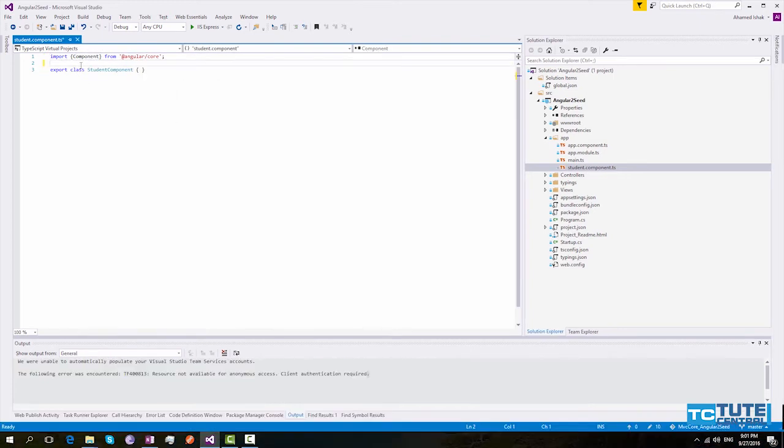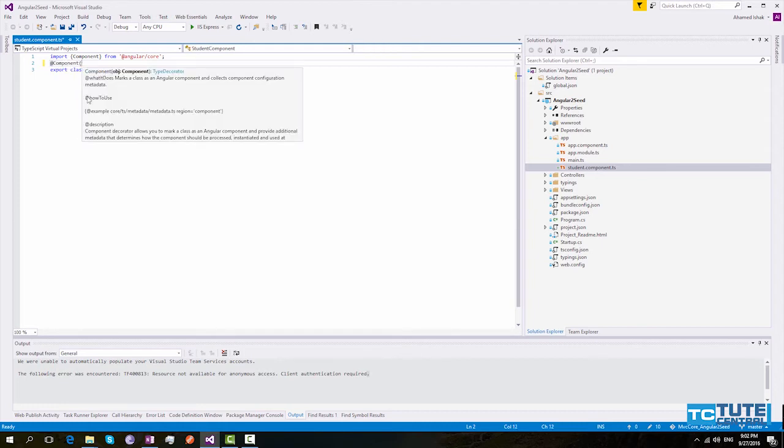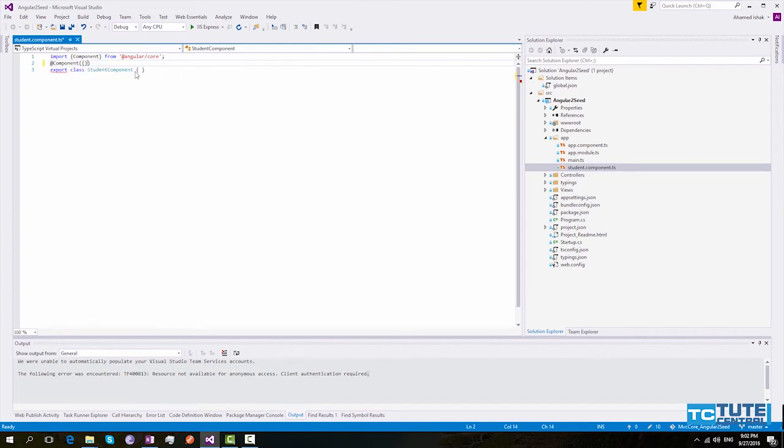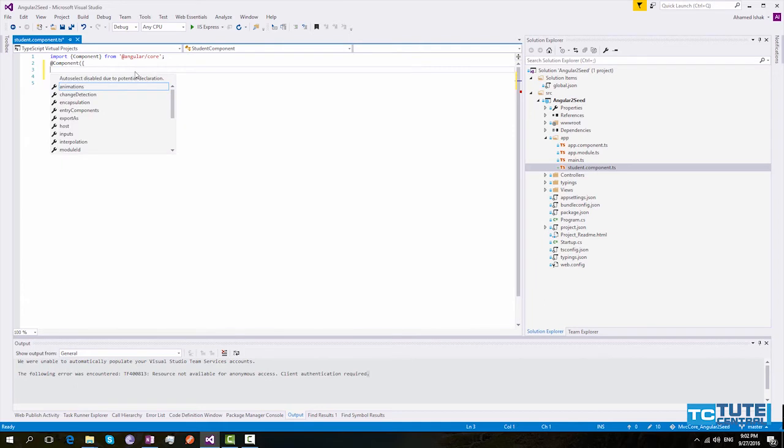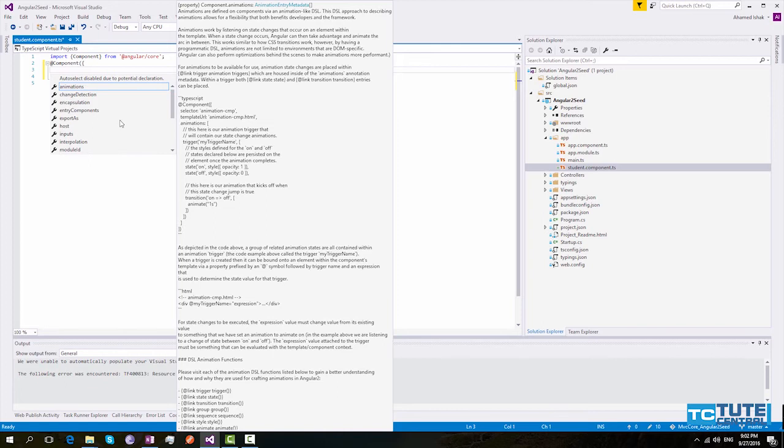Now we can use this component decorator in our application. This component decorator takes an object. So we need to pass an object. And you can see this object has several other properties. These are called metadata properties. These are used by Angular compiler.